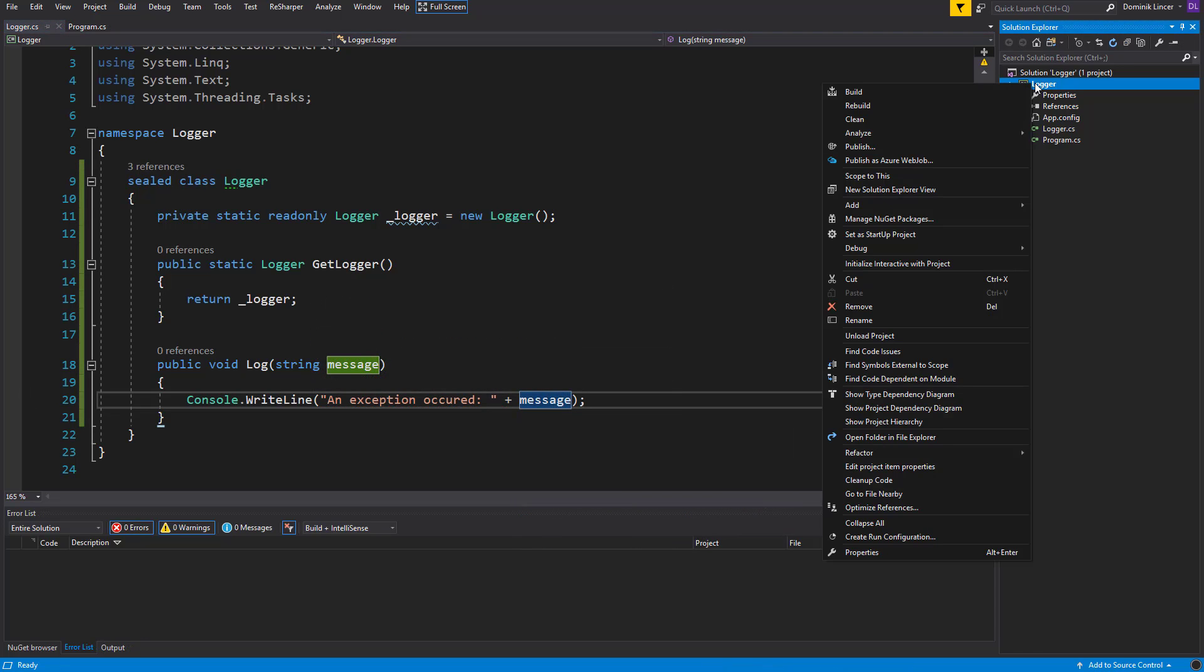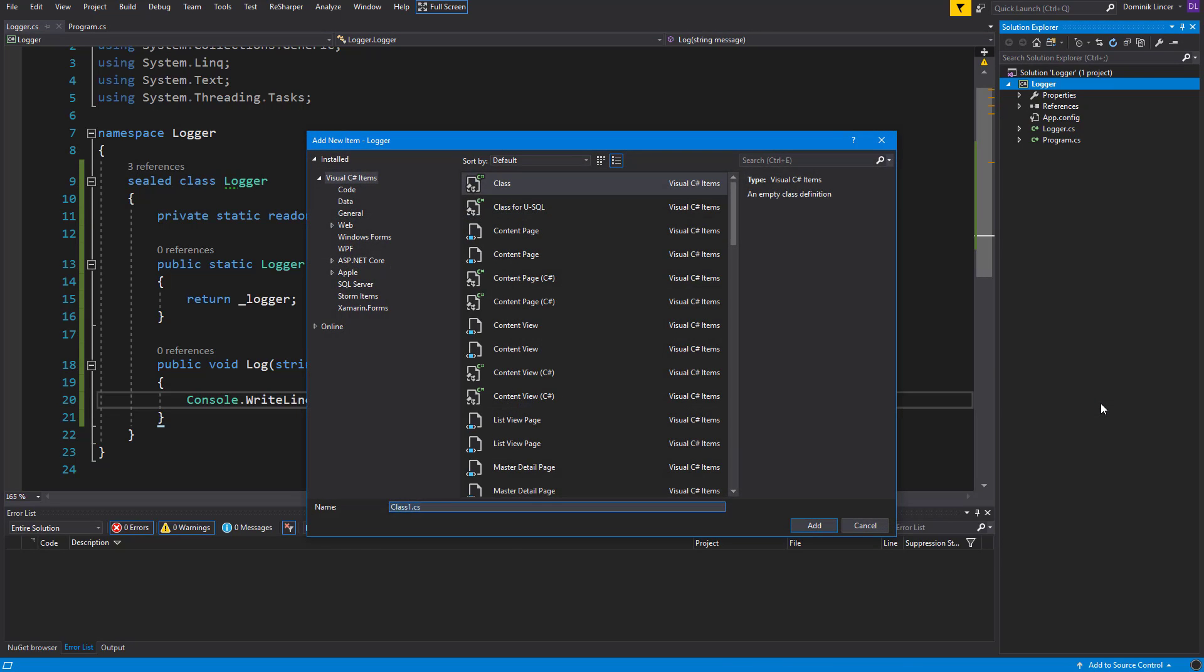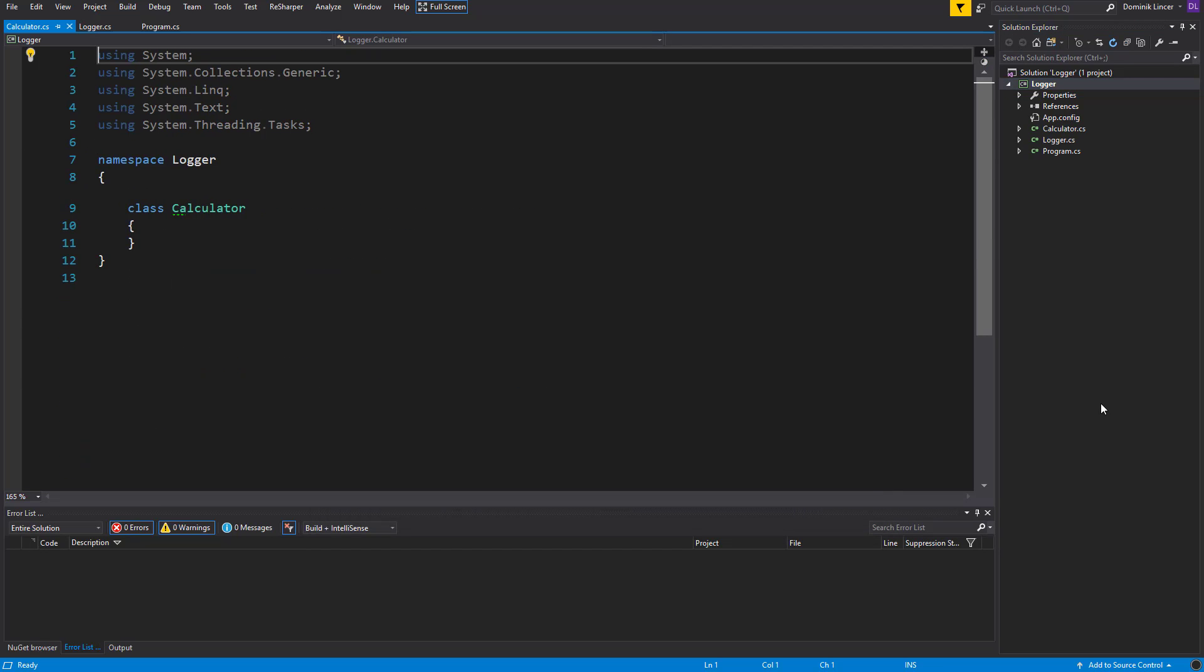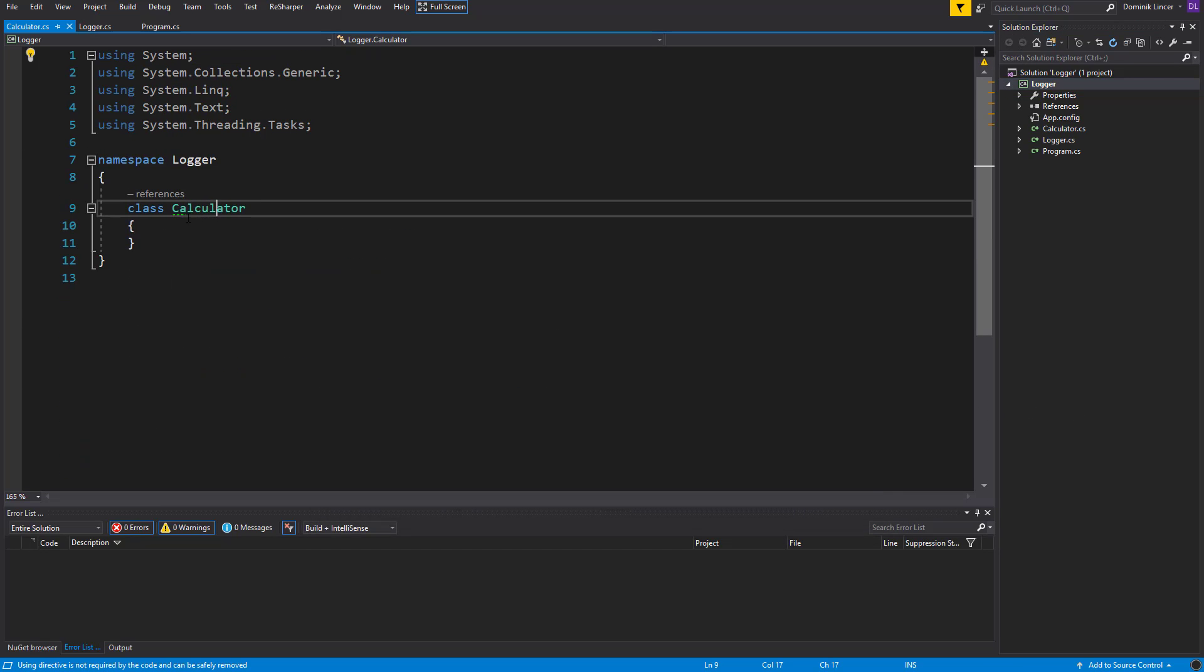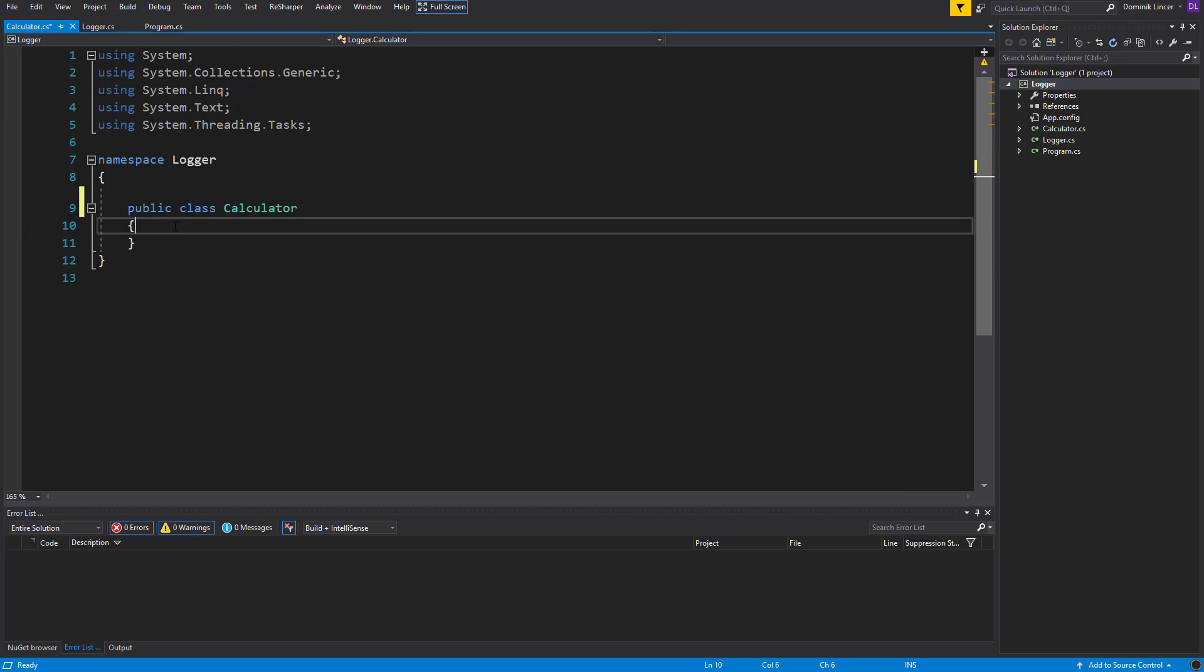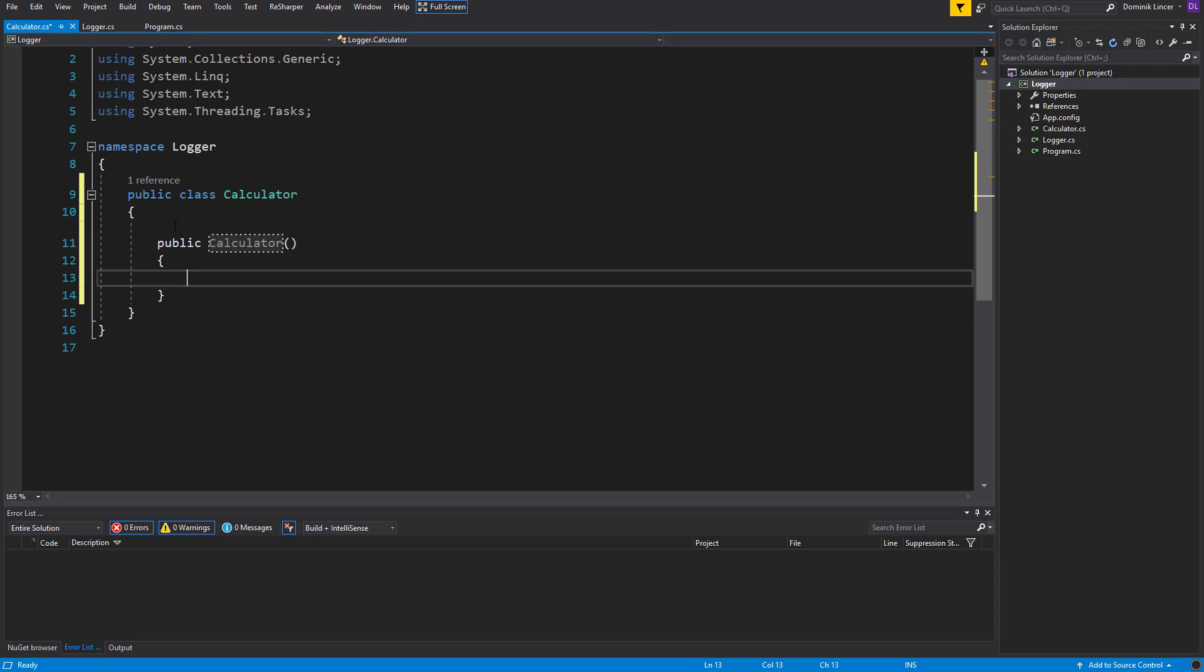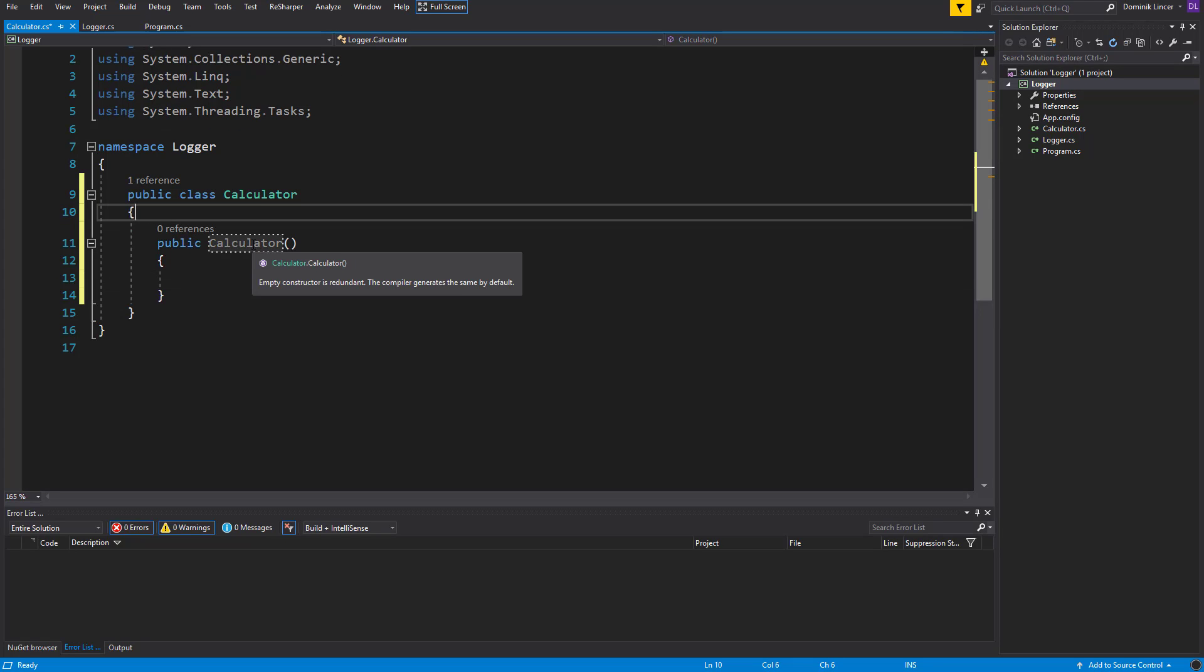So let's create a Calculator class. Basically it will have just one method to divide two variables. Let's mark it as public, and here we can call the constructor, and inside of it let's assign the logger that we want to use.